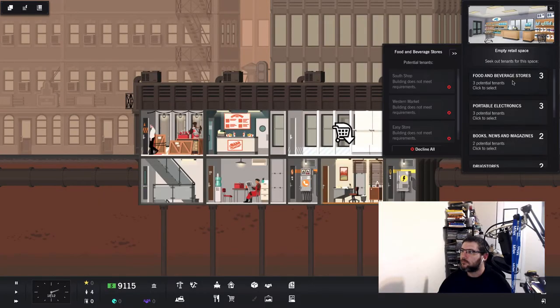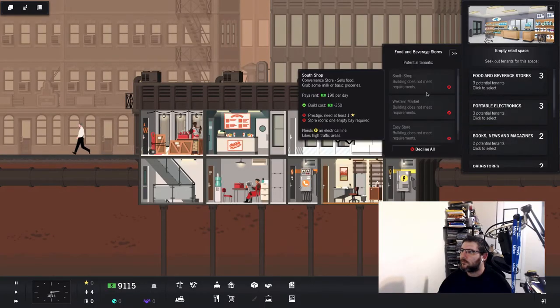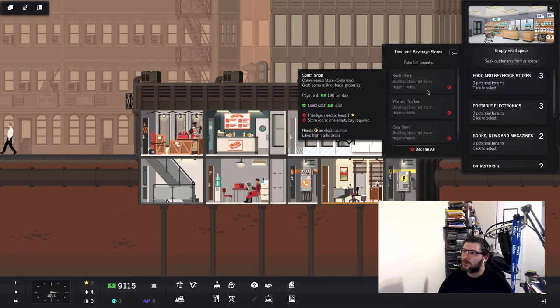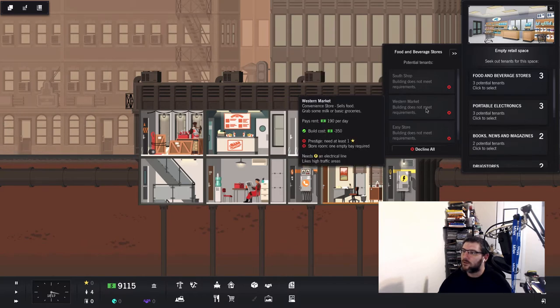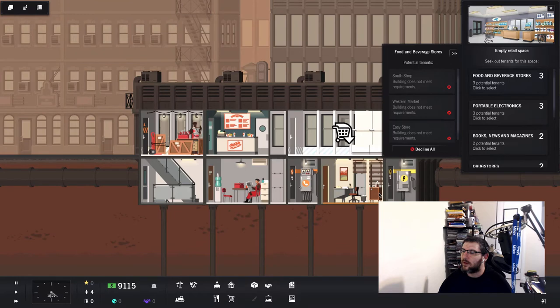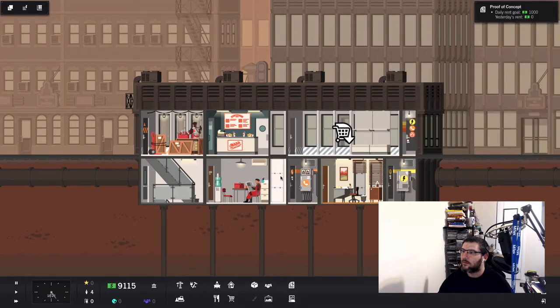Building does not meet requirements. Prestige storeroom, one empty bay required. Like that.